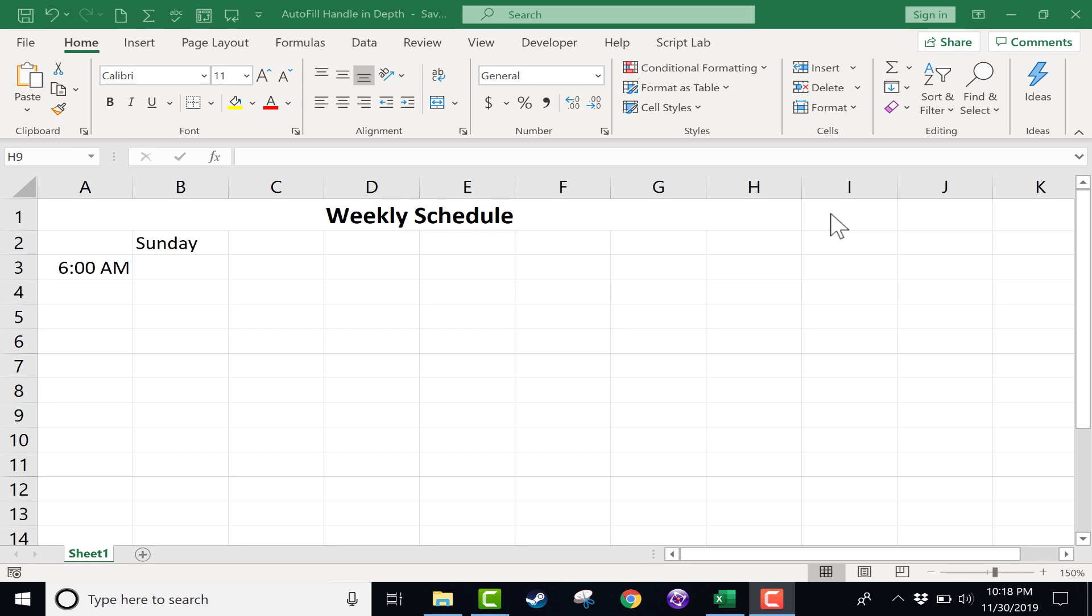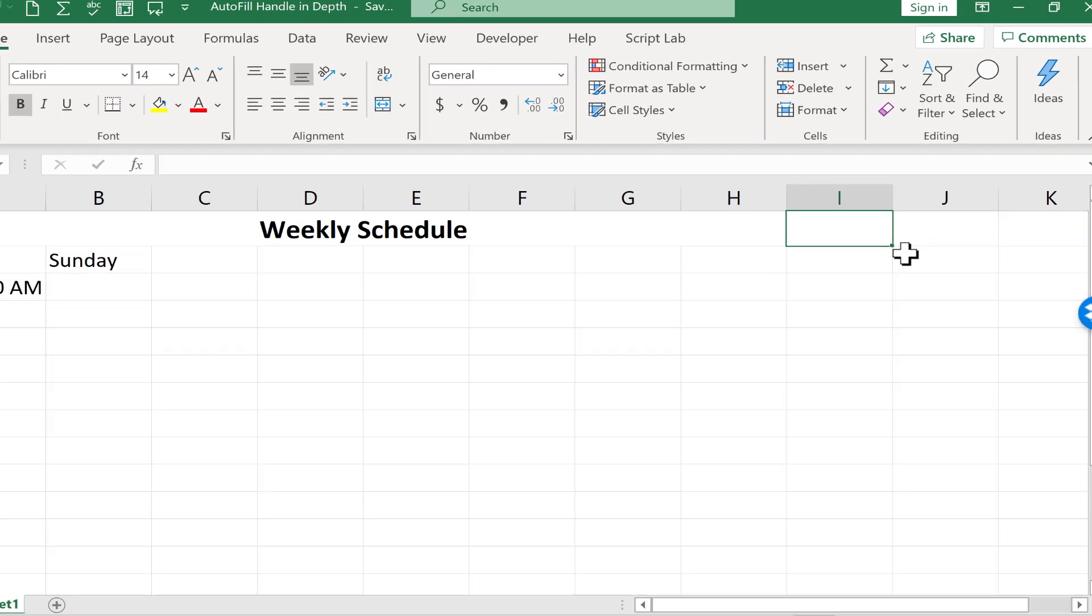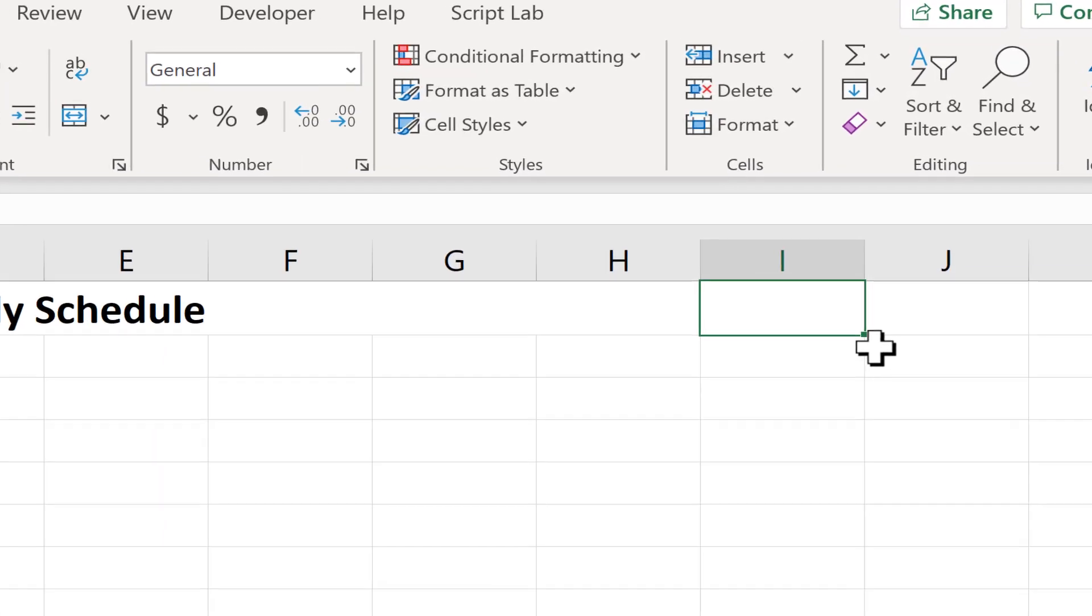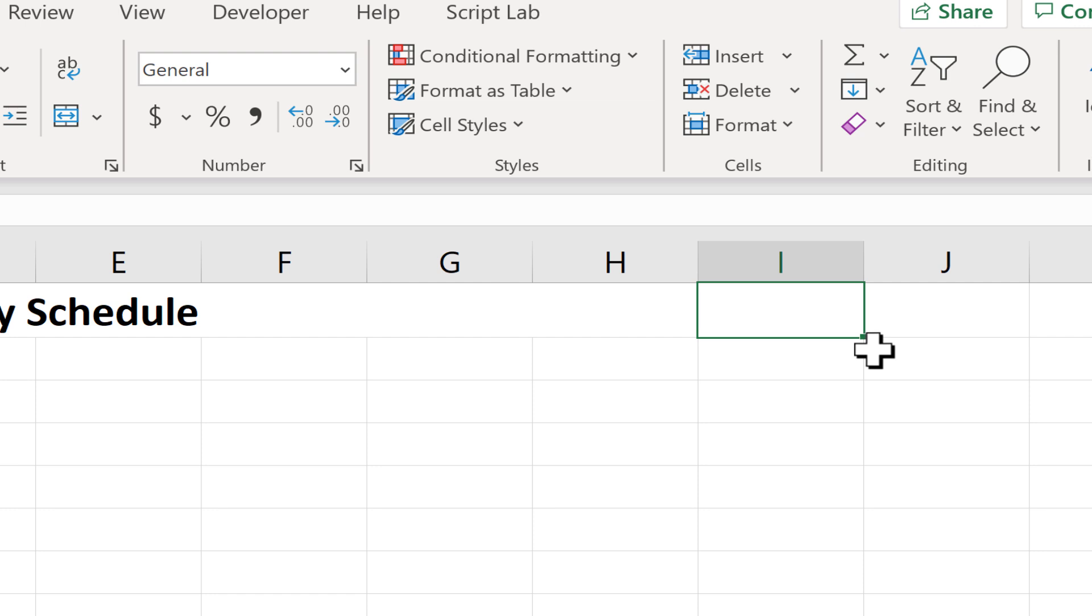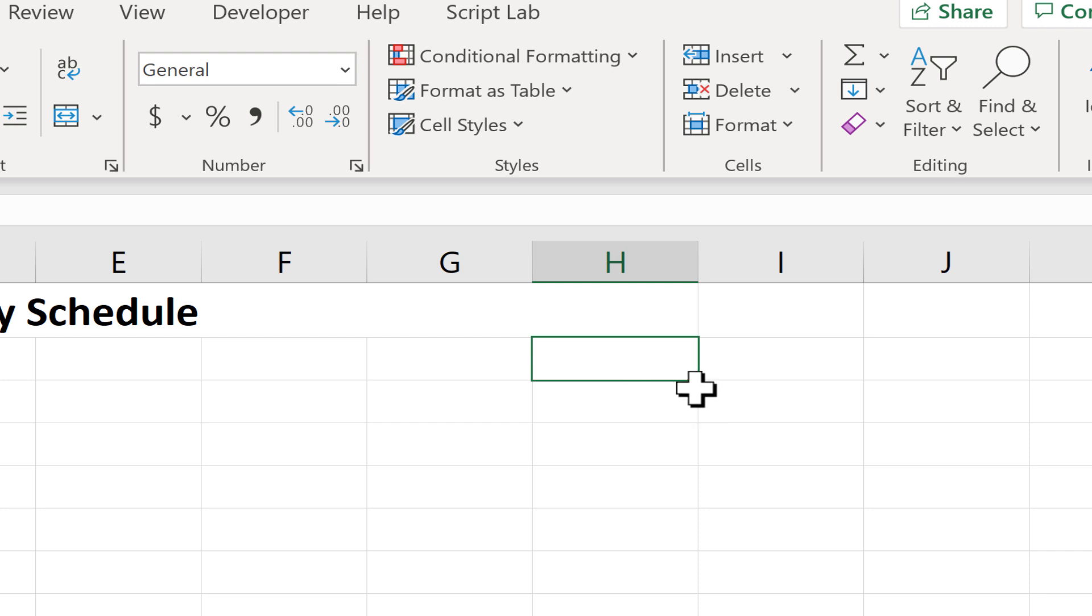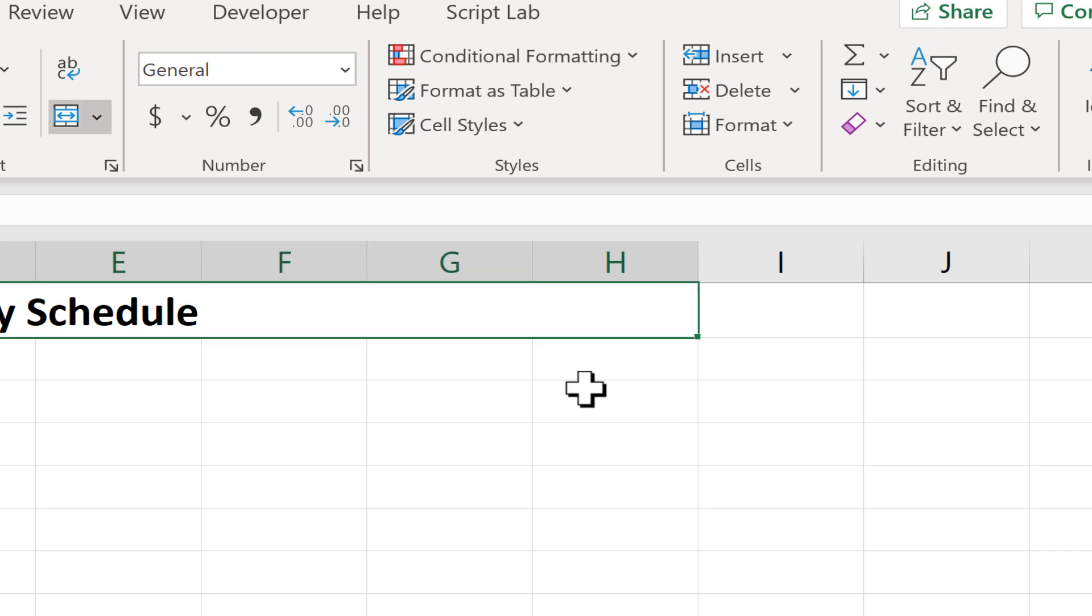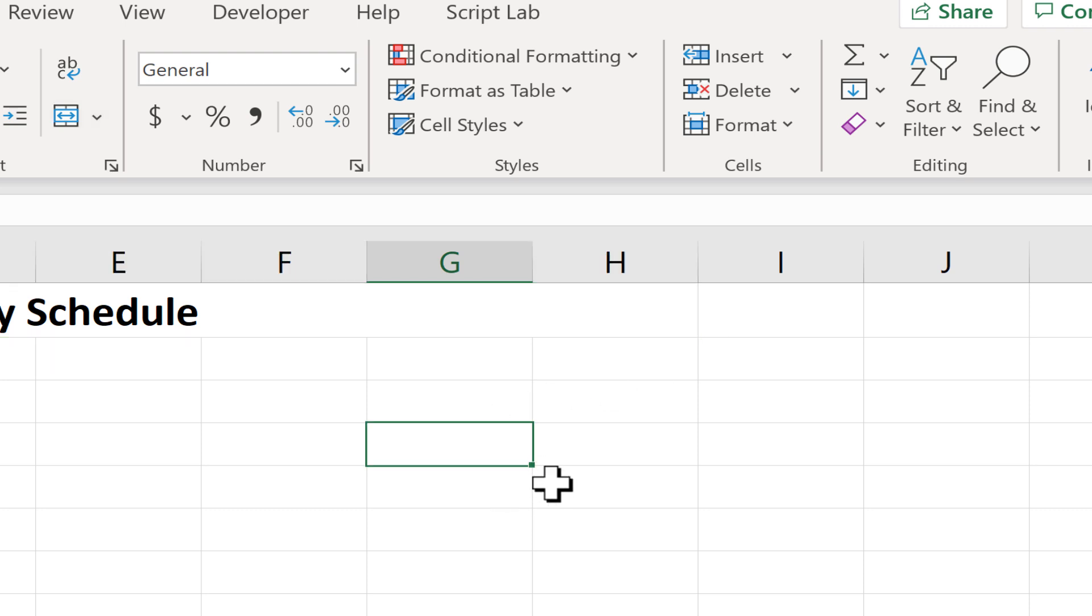And what is the autofill handle? Basically, it is just this innocent-looking green square in the lower right corner of a cell that you've clicked on. So if I click on this cell, there it is, looking innocent and not particularly powerful or useful. So that little green square. What is its purpose?